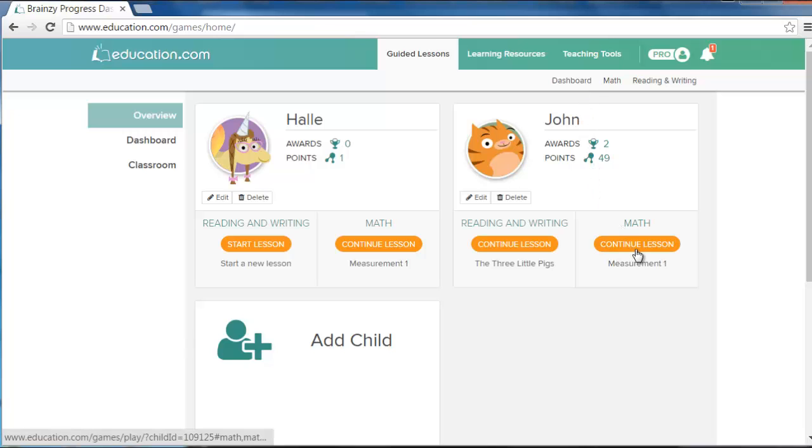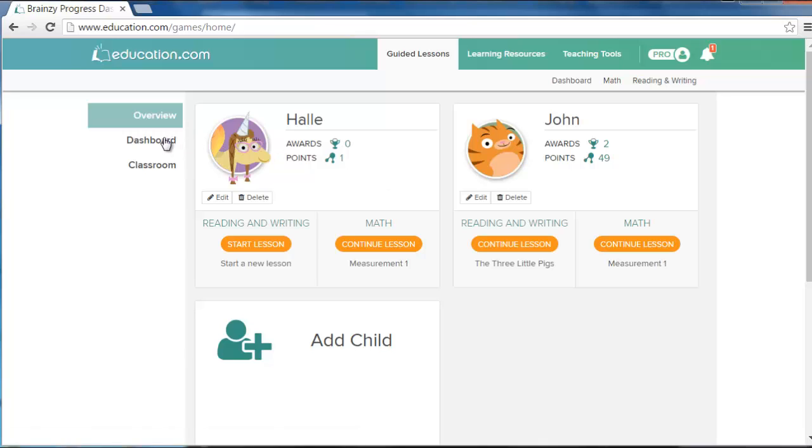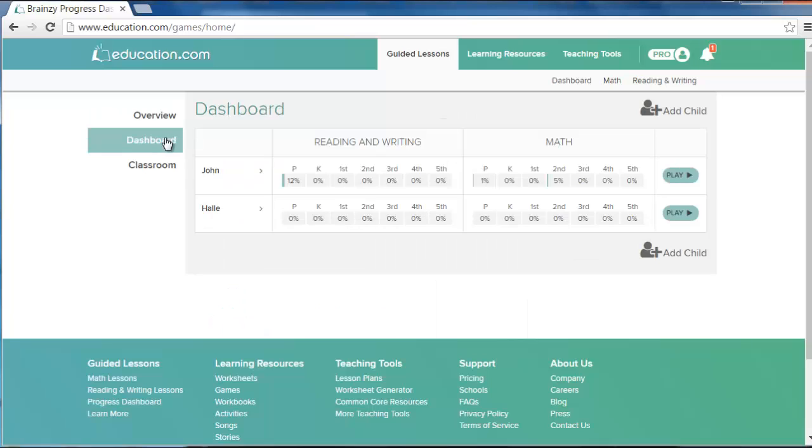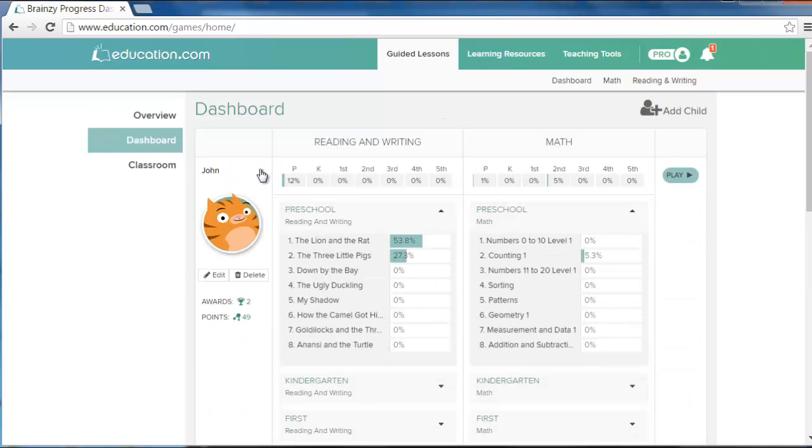You can also see how your child is doing in the guided lessons with our easy to use progress reports. Just click dashboard to see how your child is performing in each subject and guided lesson.